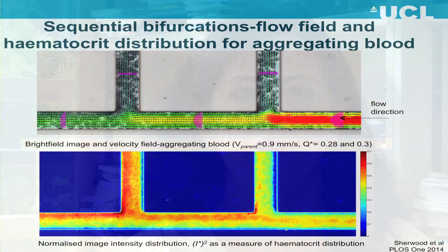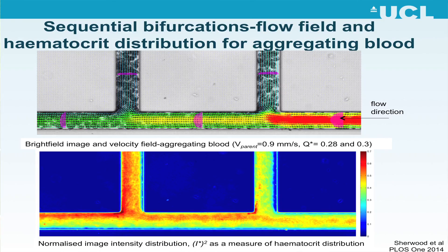From a mechanics point of view, blood is a complex multiphase fluid whose rheology depends very much on the mechanical properties of the red blood cells, and in particular their deformability and their propensity to aggregate.